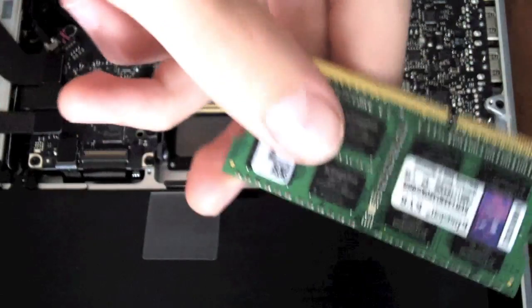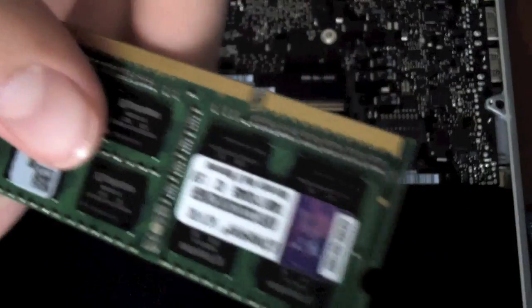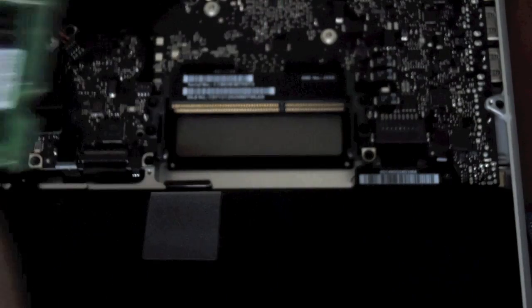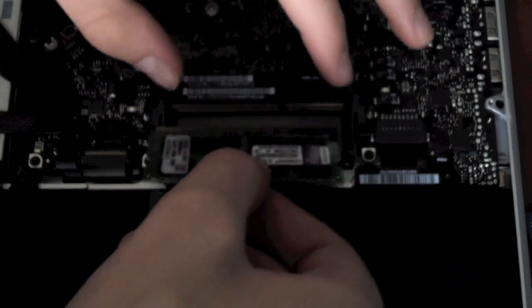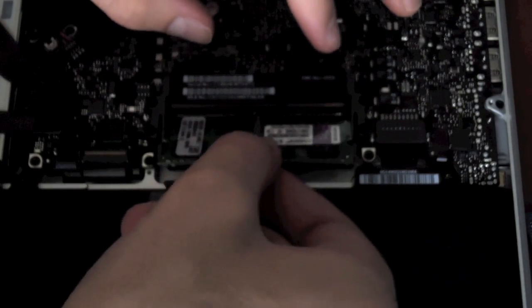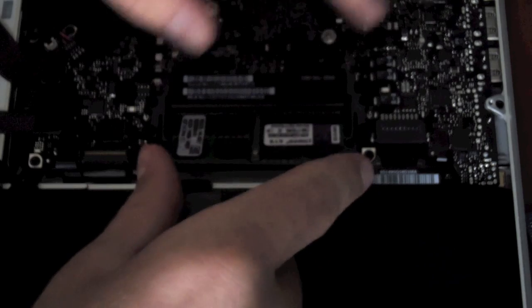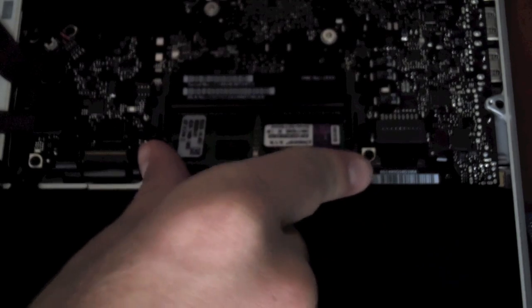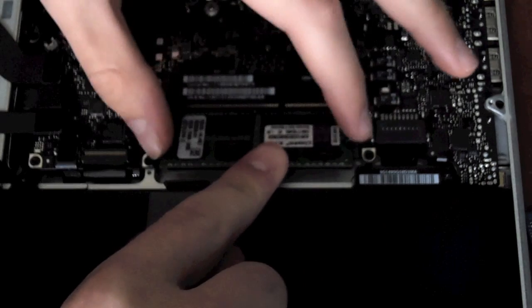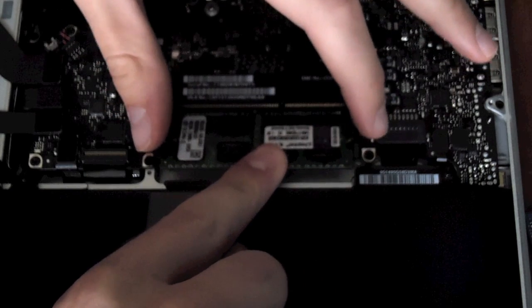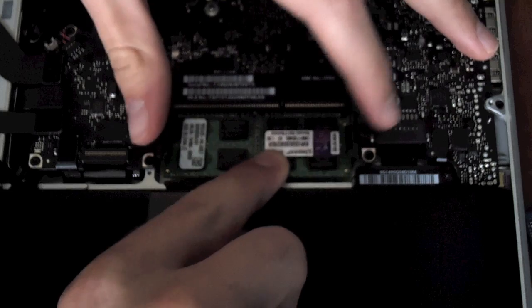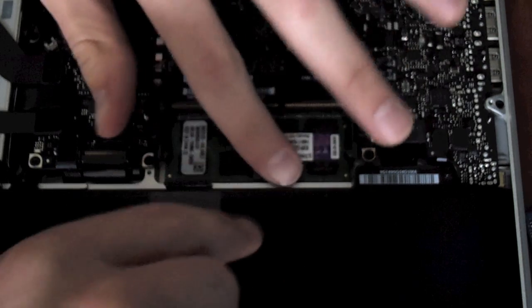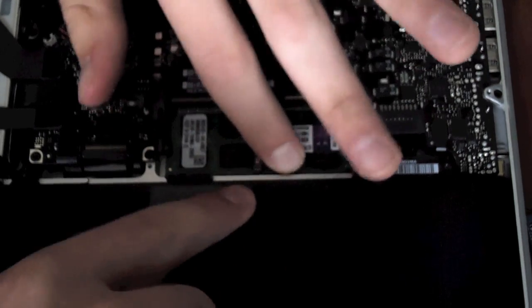Now you have your other sticks of RAM, your new RAM, 4GB. And you're going to take it down on the bottom part to hear it click. And then you're going to push down and set it into place.